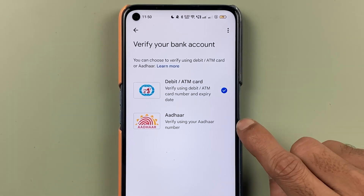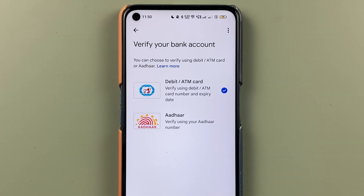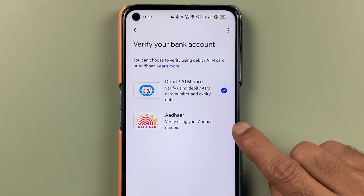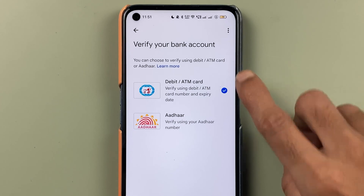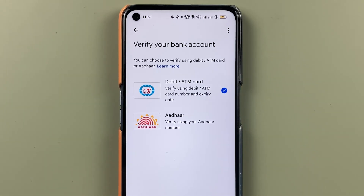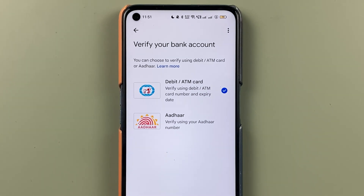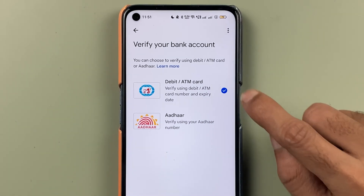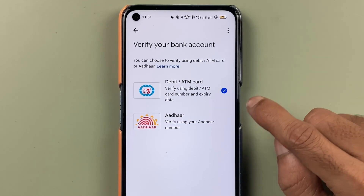On the next page you get two options: one is the debit card or ATM card option, and another is the 'other card' option. If you select another bank you don't get the 'other card' option — this is only visible in IndusInd Bank for now, though other banks may support it as well. If you don't have your debit card, you can reset your PIN using the other card option.